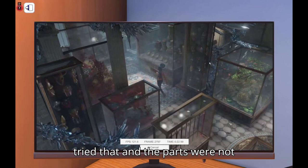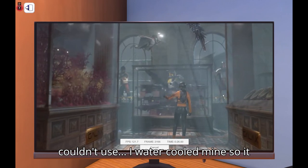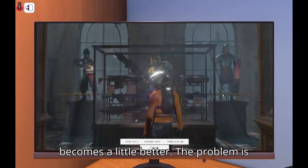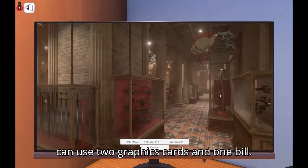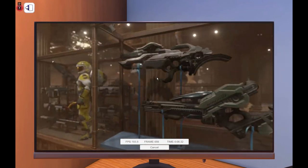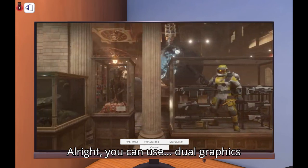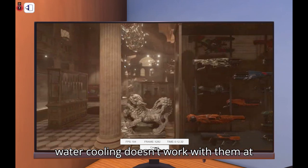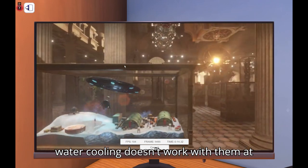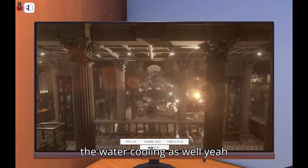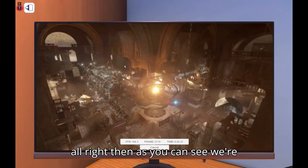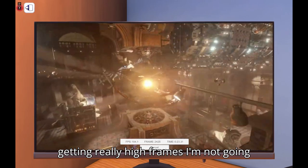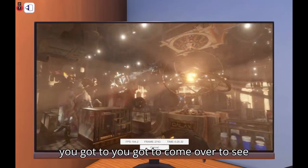Okay so we use the same graphic card. I water cooled mine though. So I tried that and the parts were not compatible, they were not compatible so I couldn't use. I water cooled mine so it performs a little better. The problem is that I can't crossfire it, which means I can use two graphics cards in one build. Yeah you can do a dual though. Water cooling doesn't work with them. All right, at least I can't get them to work. I'm new to water cooling as well.